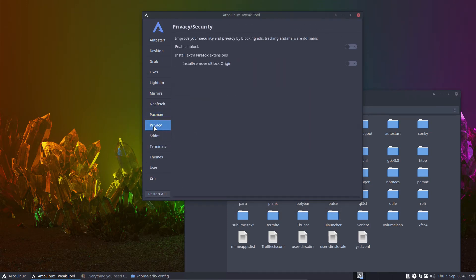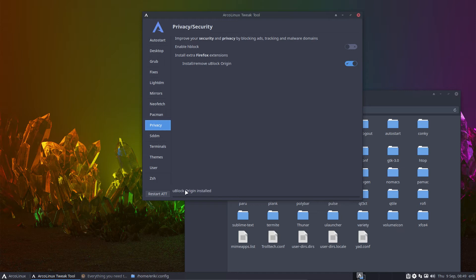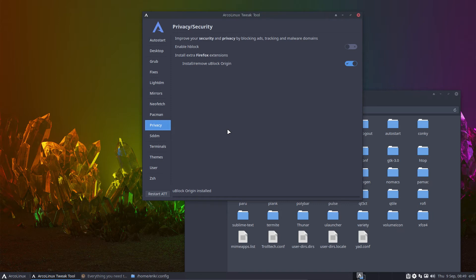Privacy. So it used to be called HBlock. We've called it now privacy or privacy, security. And we can install HBlock and this was more an idea than anything. Can we make a switch to install stuff? Install UBlock origin. Yes. Click again, uninstall. Right? So that's an easy way via programming, via ATT, to install and uninstall something. A UBlock origin extension for privacy.